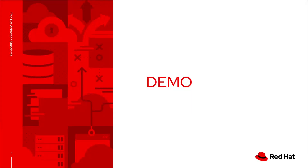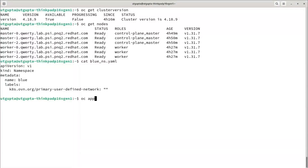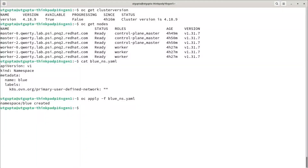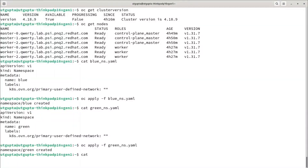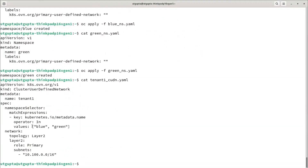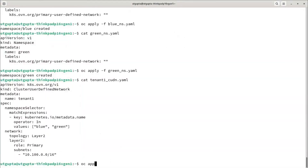Now we can go through the demo to understand CODN in a much better way. Here we have a cluster deployed with OpenShift version 4.18.9. First, we will create a namespace called blue with a label depicting that this namespace is created for CODN. Then we will deploy another namespace called green for CODN as well. Now here you will see that I have created a CODN named tenant1 where I have selected namespaces blue and green via match expressions to be in the same network.